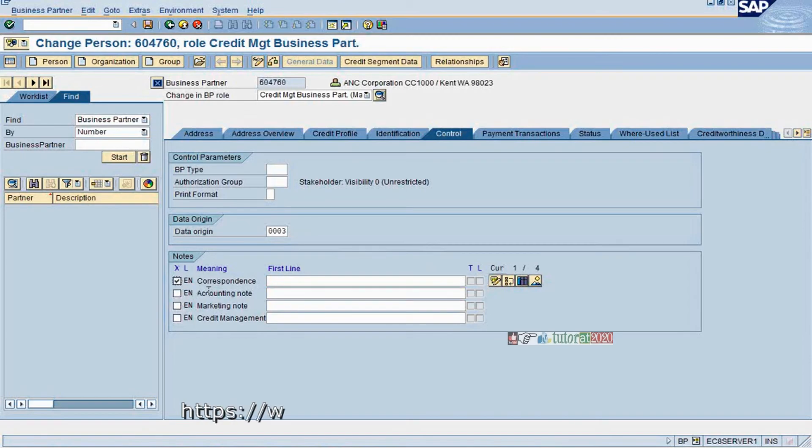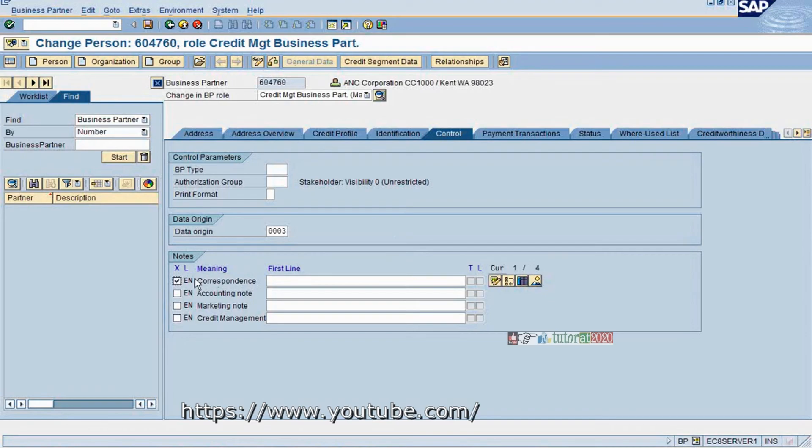Similarly, the correspondence: for sending correspondence, if you have special instruction that customer would like to put at master data level, then you check it and you enter the text and do that. That's how it is.